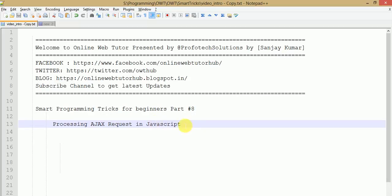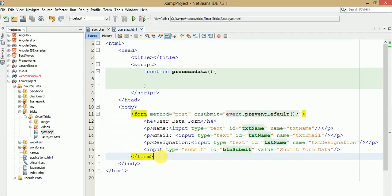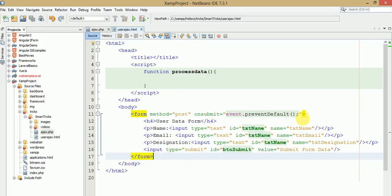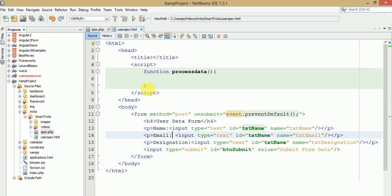For making our Ajax request we need two files: first a client-side file like an HTML file or a PHP file, and another file to process our request, which is the server-side file. We will use a PHP file for that. I have written some HTML code with a small form containing three input fields: name, email, and designation, plus a submit button. I have prevented the default form submission using event.preventDefault(), because we want to submit this form using Ajax via JavaScript.